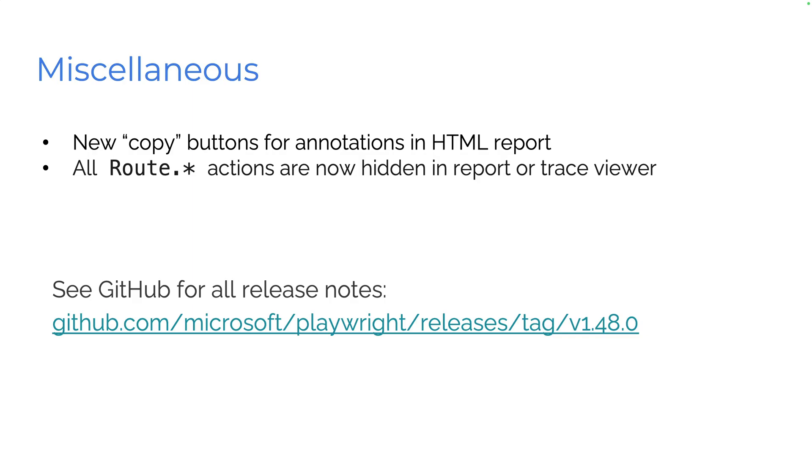Miscellaneous, we got new copy buttons for annotations in the HTML report and all root actions are now hidden in the report or trace viewer. And for any other of the miscellaneous, check out the release notes on GitHub.